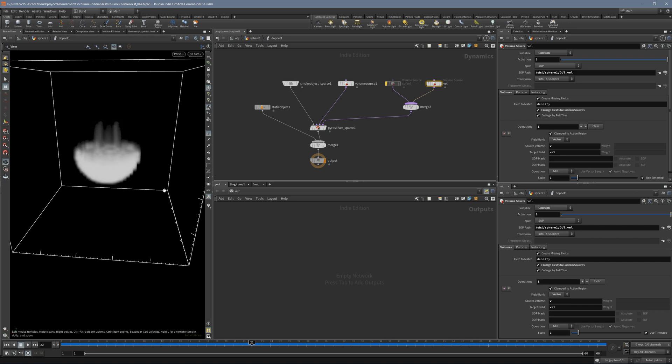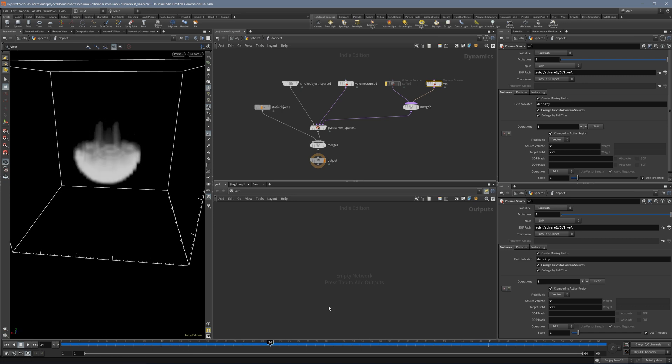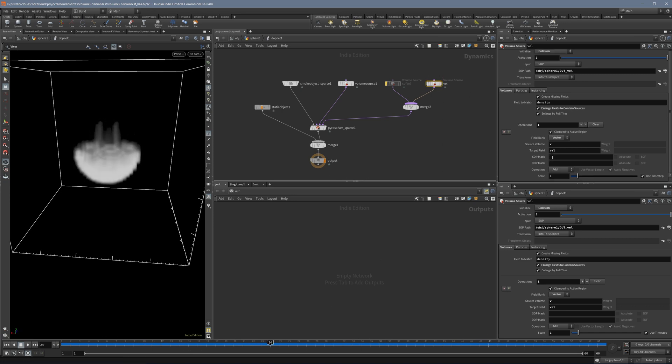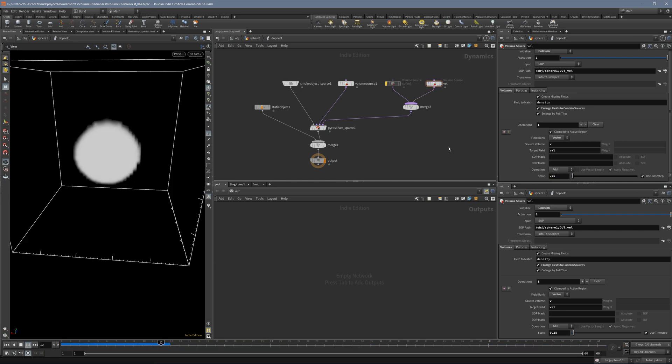We see we lose all our smoke which is really extreme actually. Even when we use smaller velocities the effect will be the same.